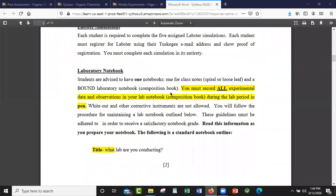Everybody will keep a lab notebook, whether it's virtual or not — you're still going to have a lab notebook. I normally require a composition book, but in this case I'm not tripping about that just because of the conditions. You do need a lab notebook. The reason we use composition books is simple: if you're taking experimental notes, you want a notebook where you can't rip pages out and fudge your data. But in this case, it doesn't matter to me what type of notebook you use.